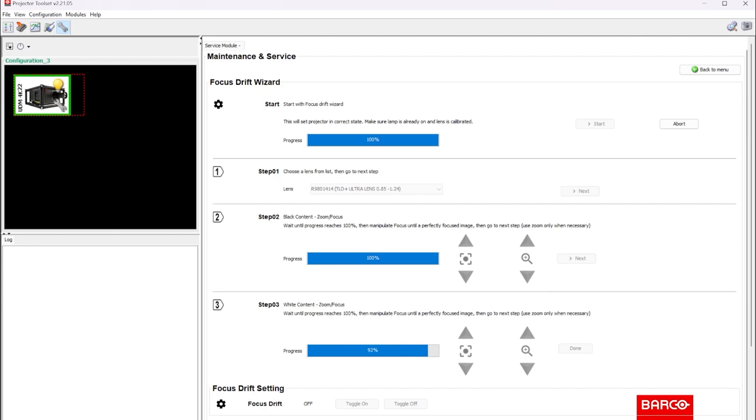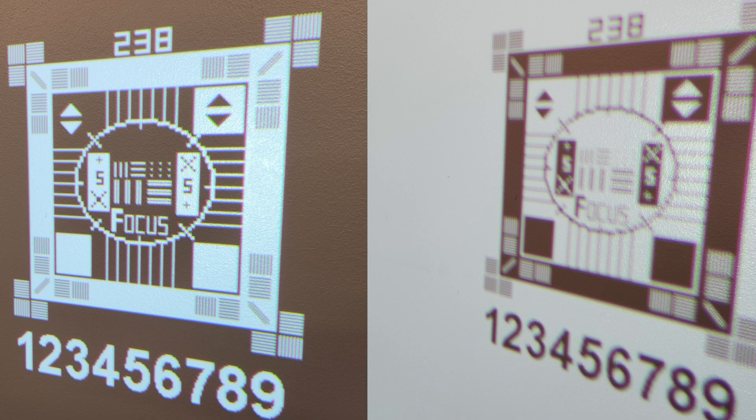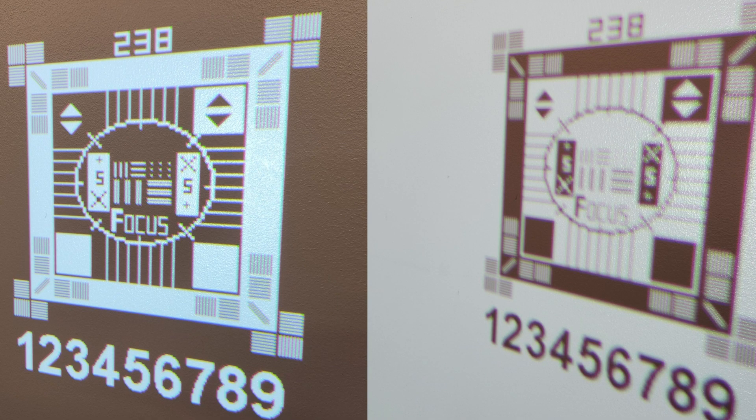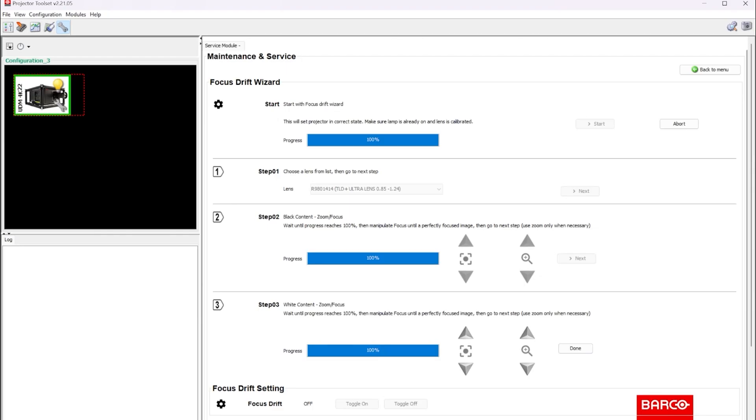All right, the projector is warmed up. Before I refocus, here is a side-by-side comparison of the cool focus that was set and the warm focus that hasn't been set. You can see how much it has drifted. So what I'll do now is focus this test pattern nice and sharp and tell it done.